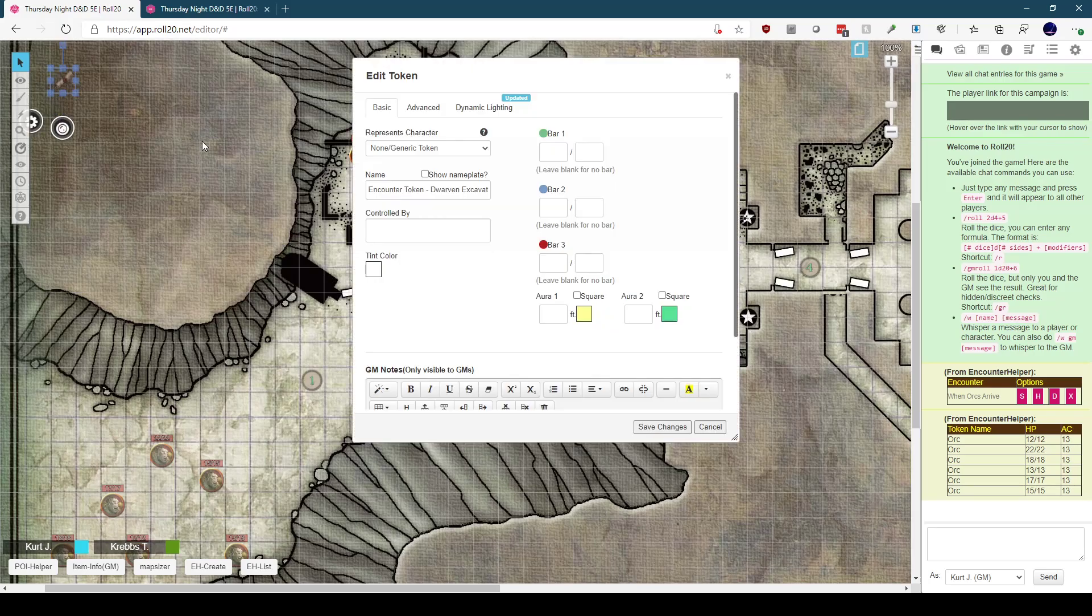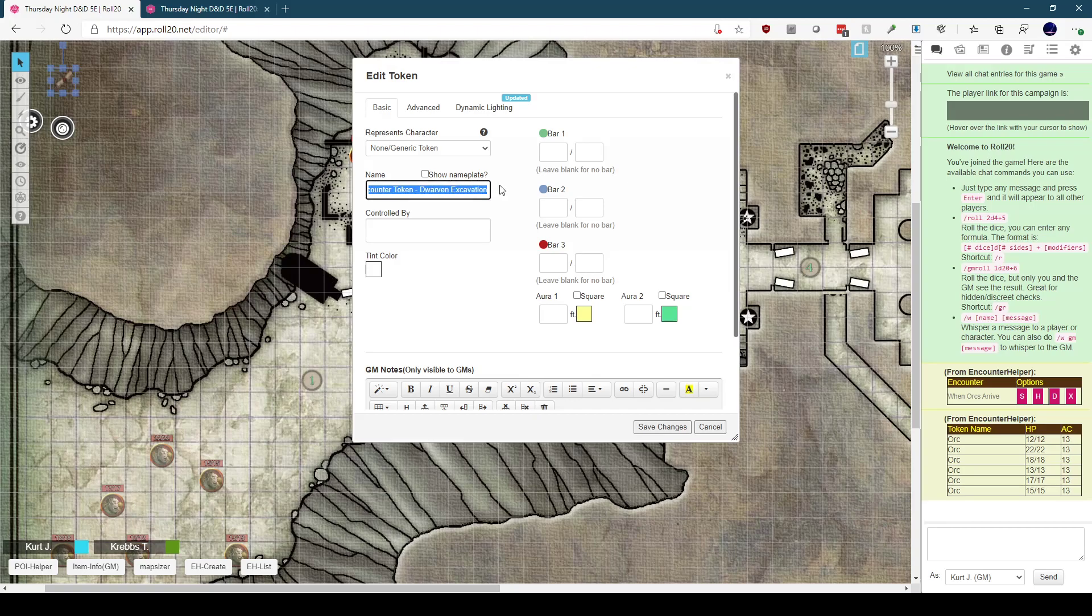So I have my token here. It doesn't matter what it looks like, it doesn't matter how big it is, or what layer it's on, it just has to exist with the correct name. My players will never see this token, so I've got it in the GM layer.